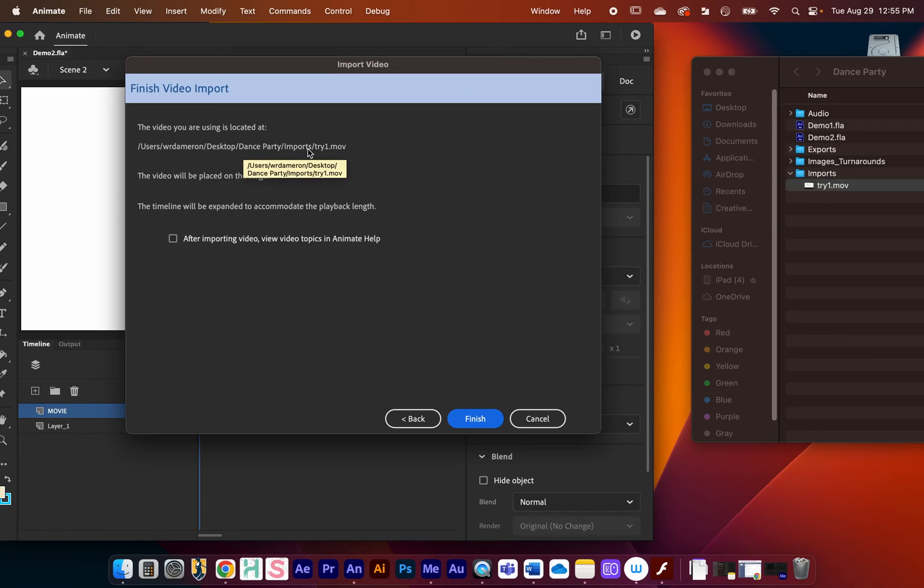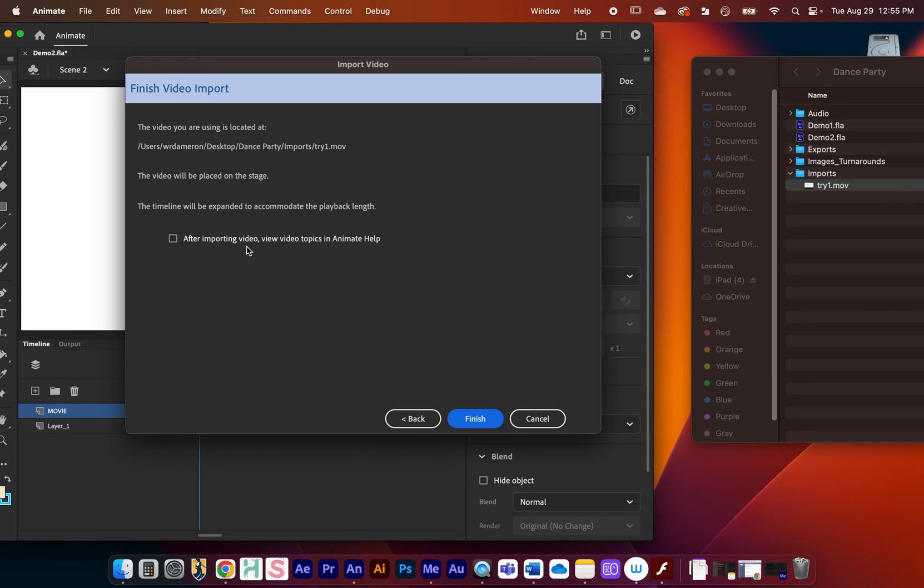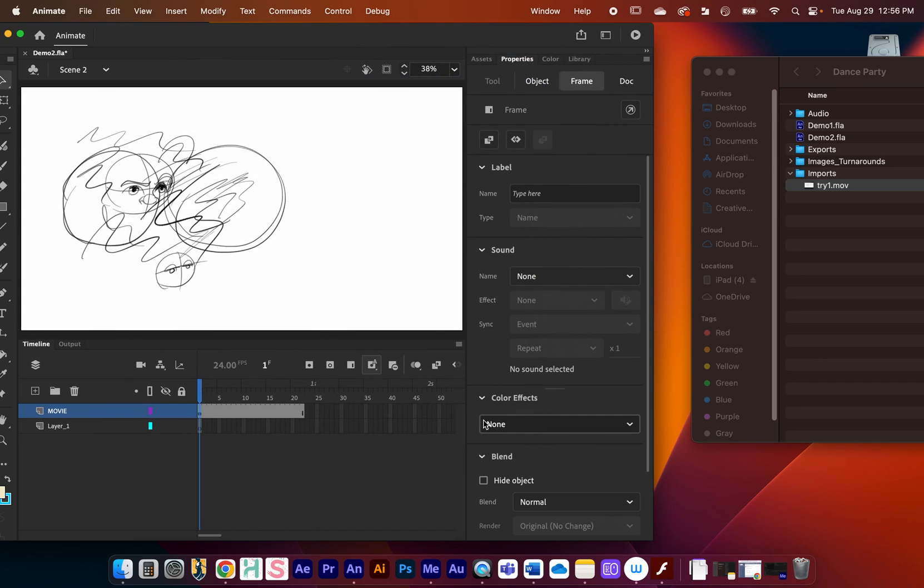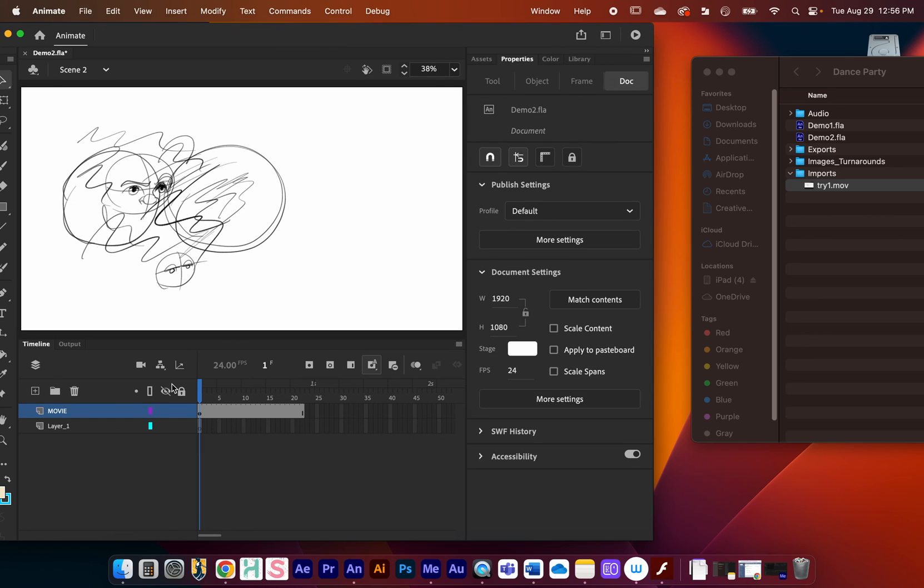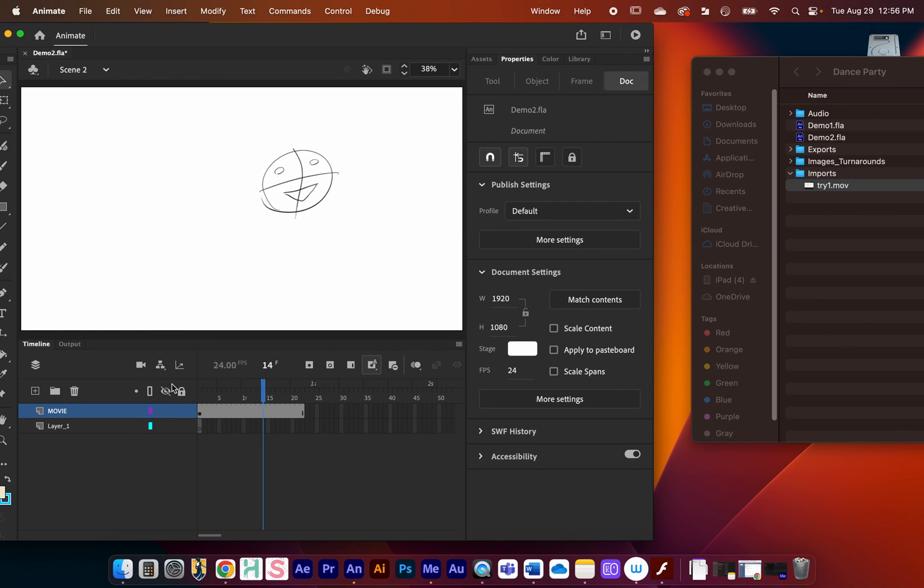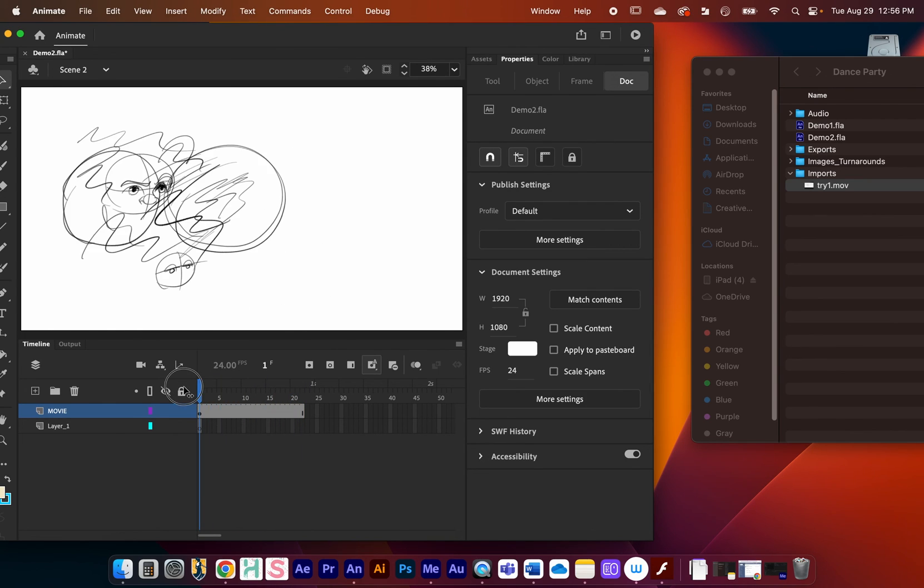It's just giving us information about where the file is coming from. I'll just click Finish. You can see right here that the movie plays back. I'll press return. We've got our video imported into Adobe Animate.